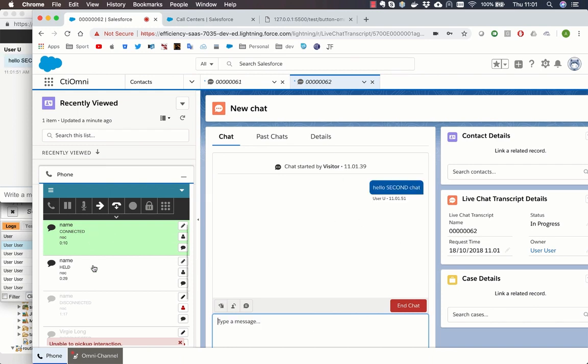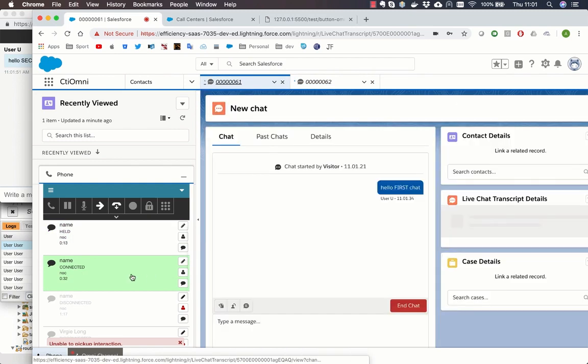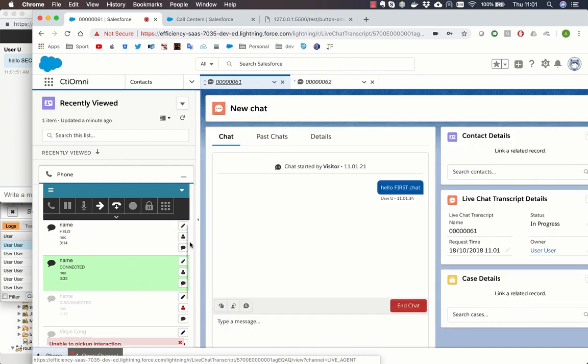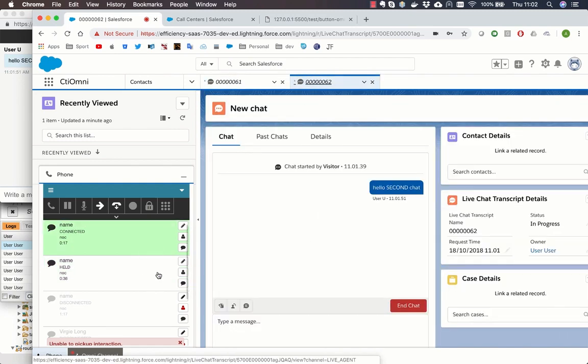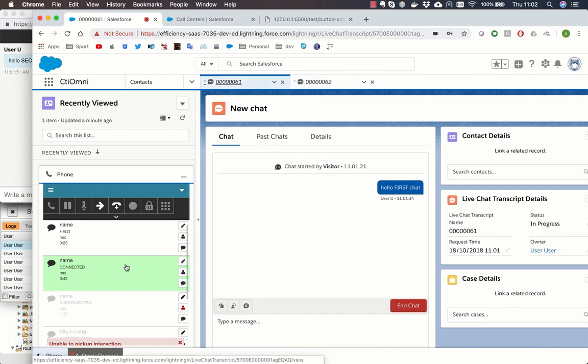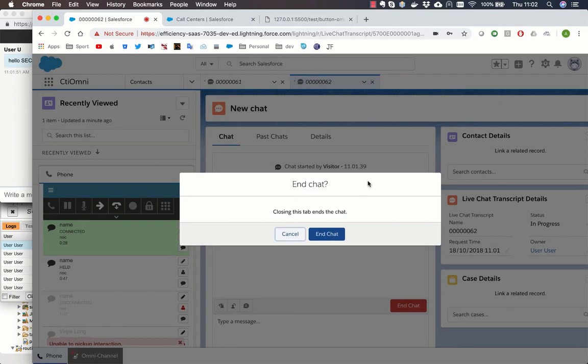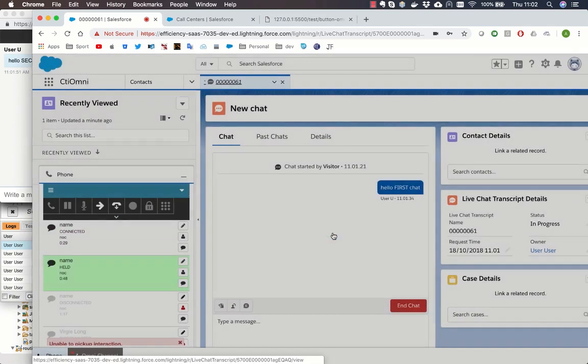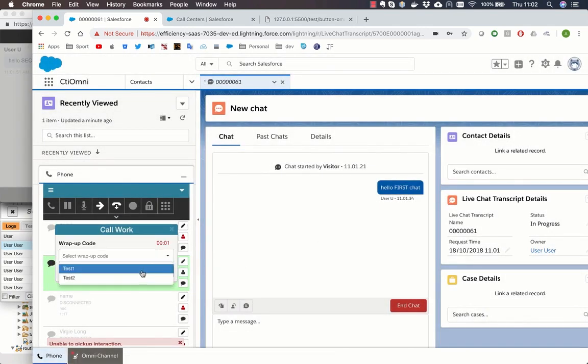The PureCloud connector allows to switch between the interactions both from Salesforce or the PureCloud widget. In this way the agent is always aware of which interaction is selected in both systems. The interaction can be closed from Salesforce and so in Genesys, or can be closed from the PureCloud widget and automatically closed also in Salesforce.